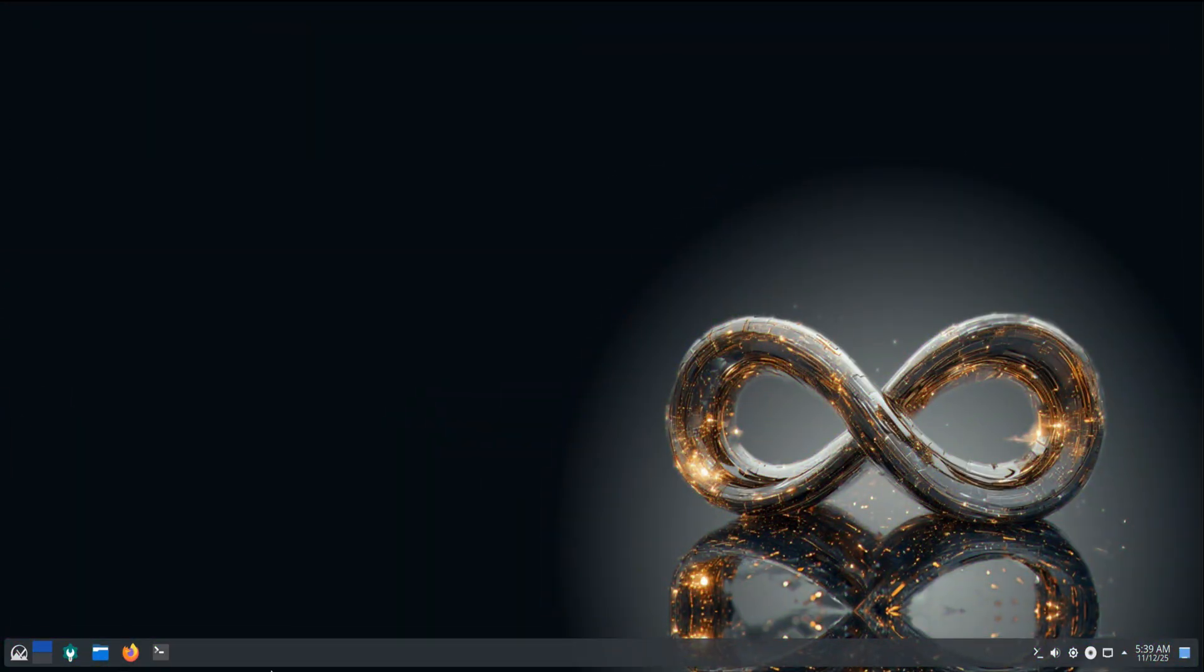Welcome to Tech Solutions Z, the channel where we explore Linux, technology, and performance tweaks made simple. In this video, we're taking a close look at what's new in MX Linux 25 Infinity KDE Edition.